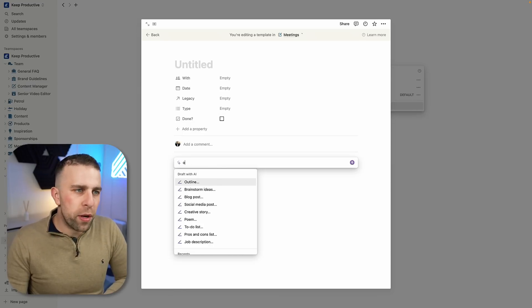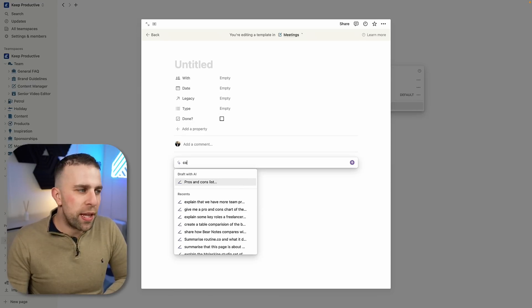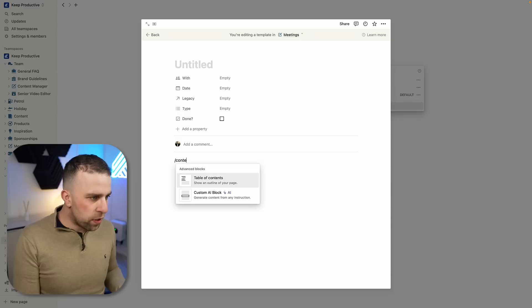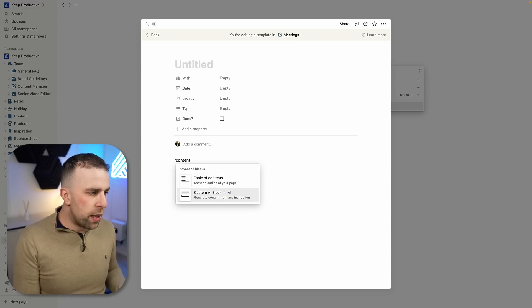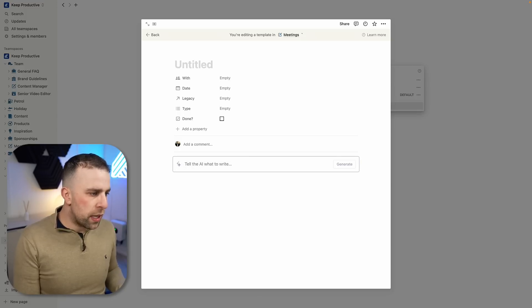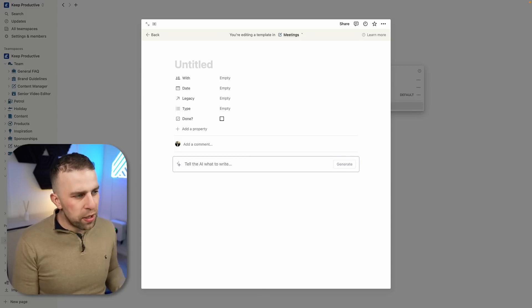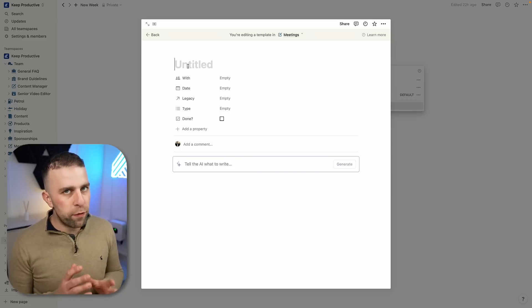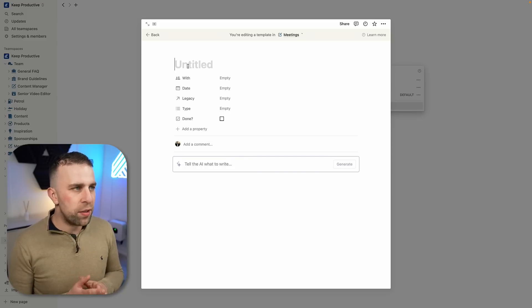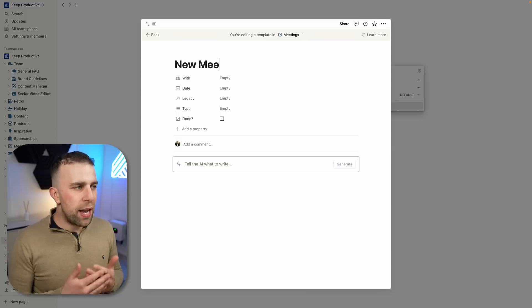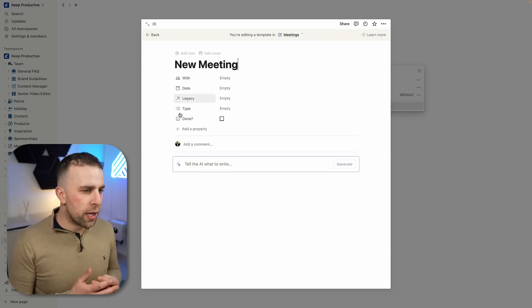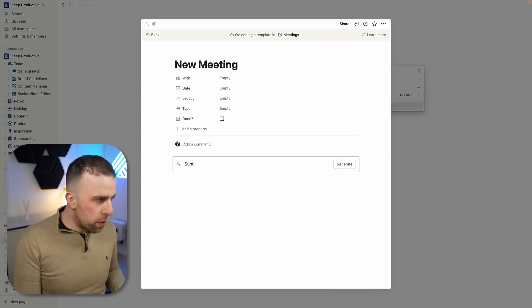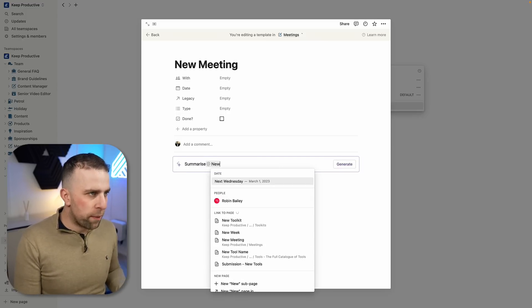One of the things I think would be pretty helpful is the ability to embed this in a template. So if I decide to type in the content blocks—as you can see, this is a custom AI block—I'm not sure if everyone else has this, but let's say you were like, okay, let's call this one New Meeting.